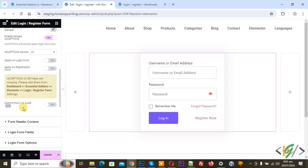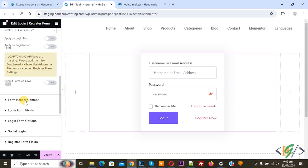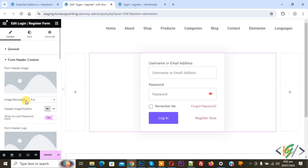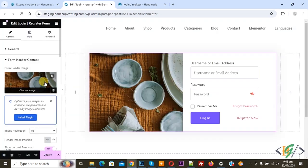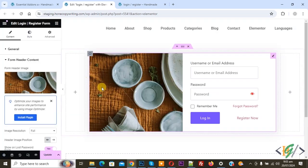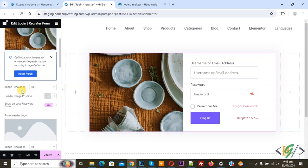Then you see Form Adder Content — click on it. You can add an image according to your requirement. Select your image and click Select. You see the image is added with the form, and you see Image Resolution set to Full.